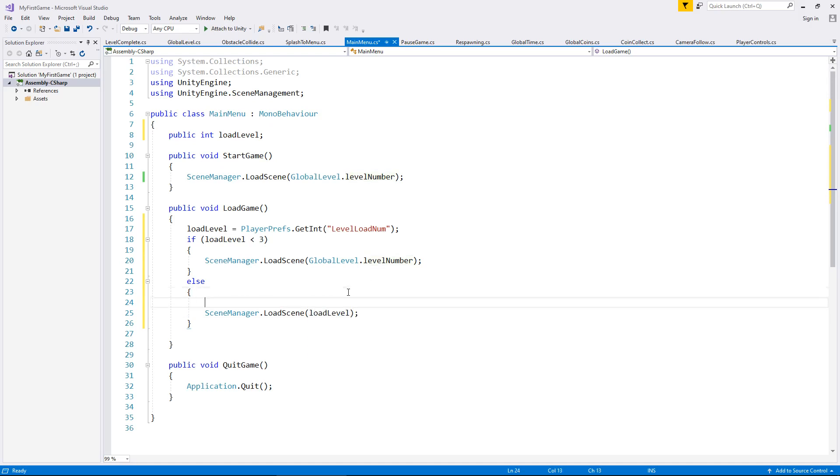But before even that, we actually do need to change the global level number to whatever number is in our player prefs. So what basically we're doing here is we are loading up this particular number and we are telling the game, here, this is the number,